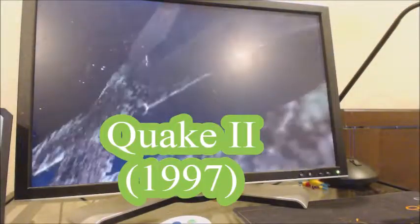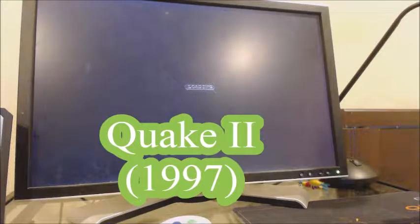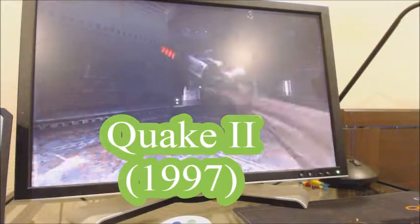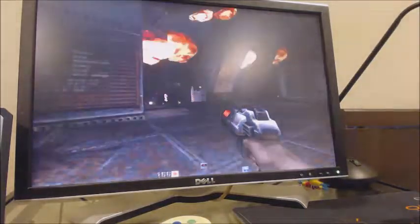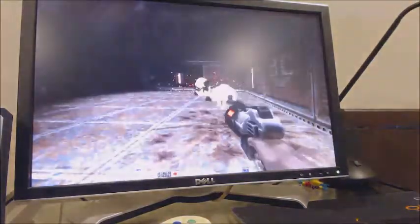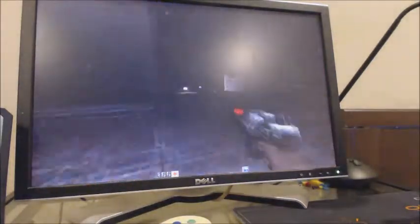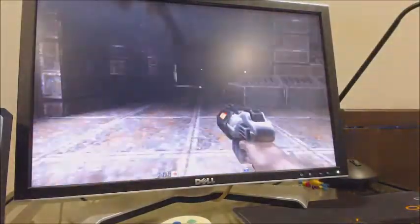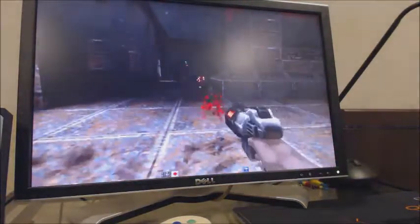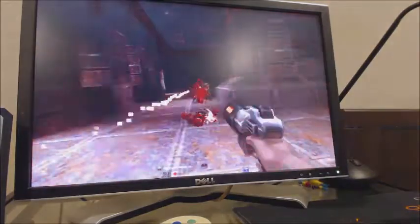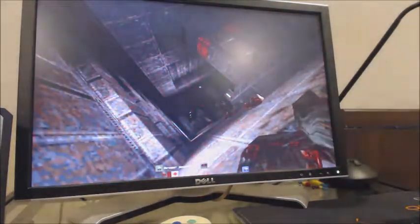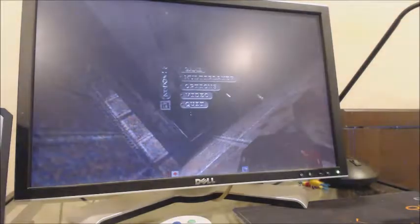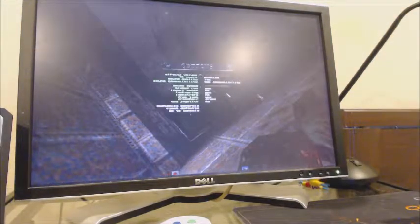Quake 2 is another game that I always thought looked completely different from software mode to 3D accelerated mode. Here's software mode gameplay. Since I died, we'll switch to glide mode.